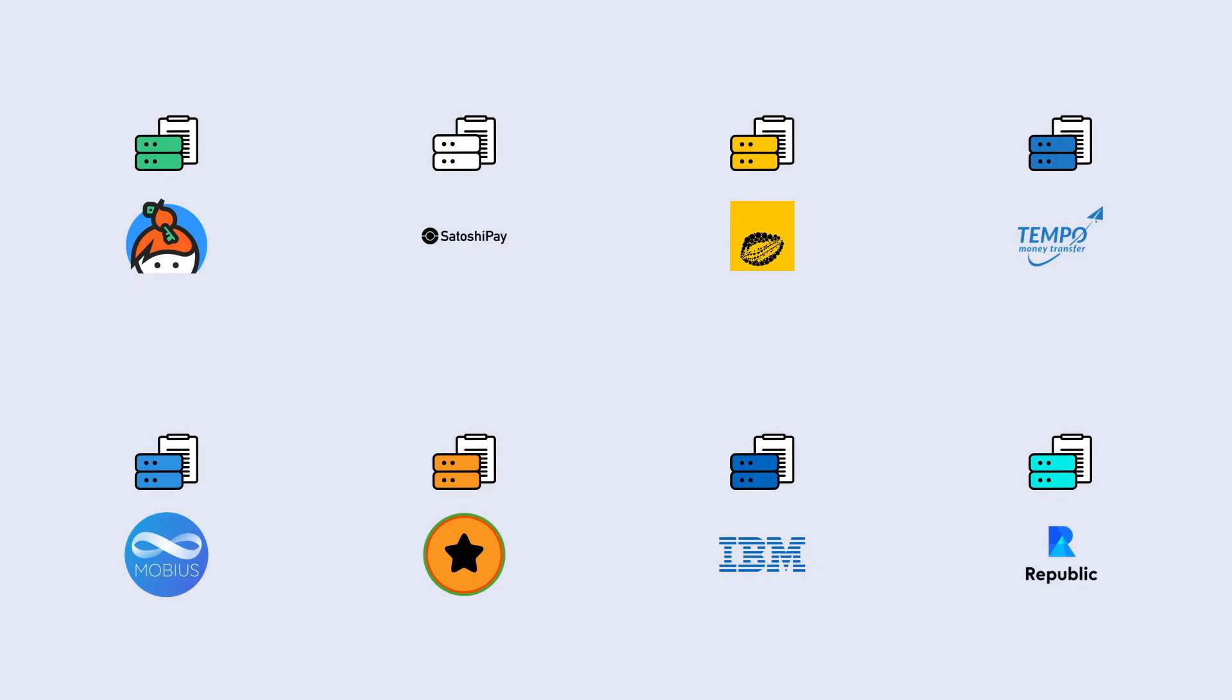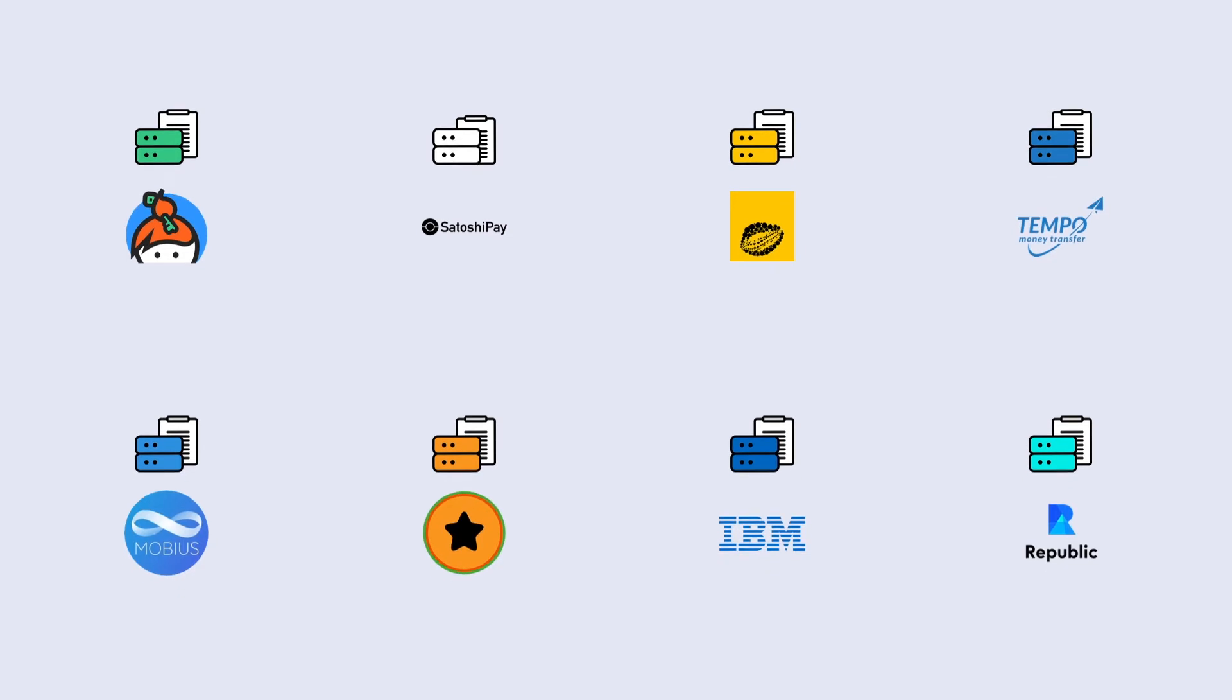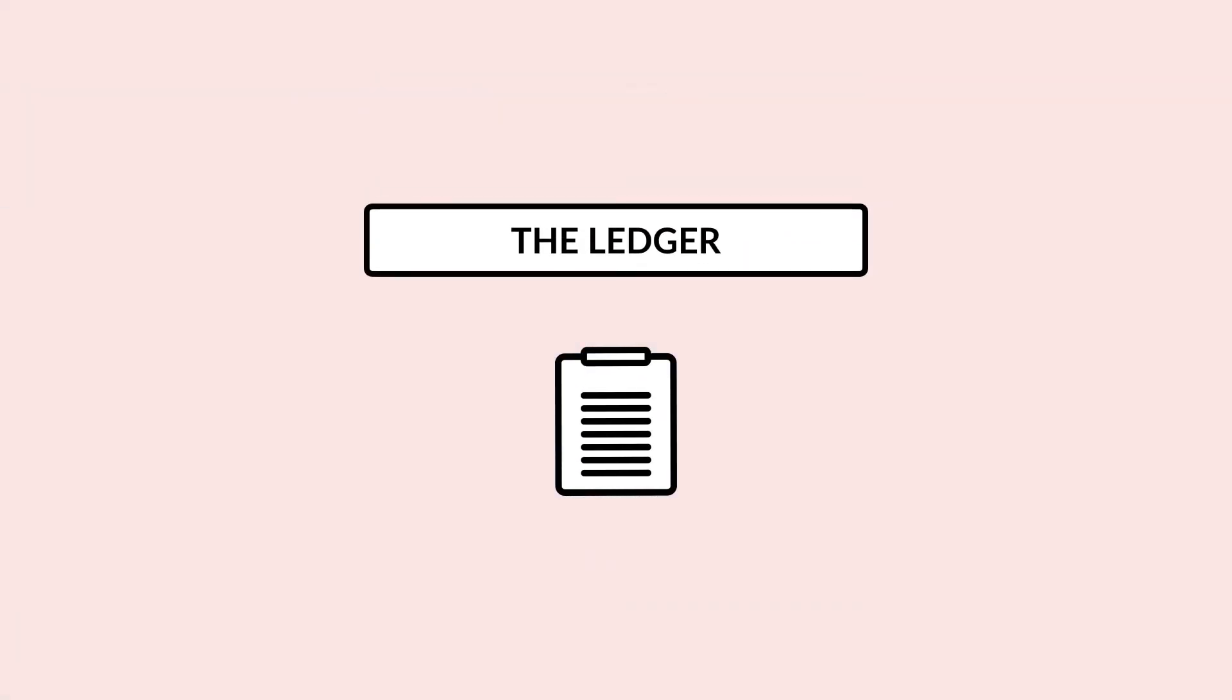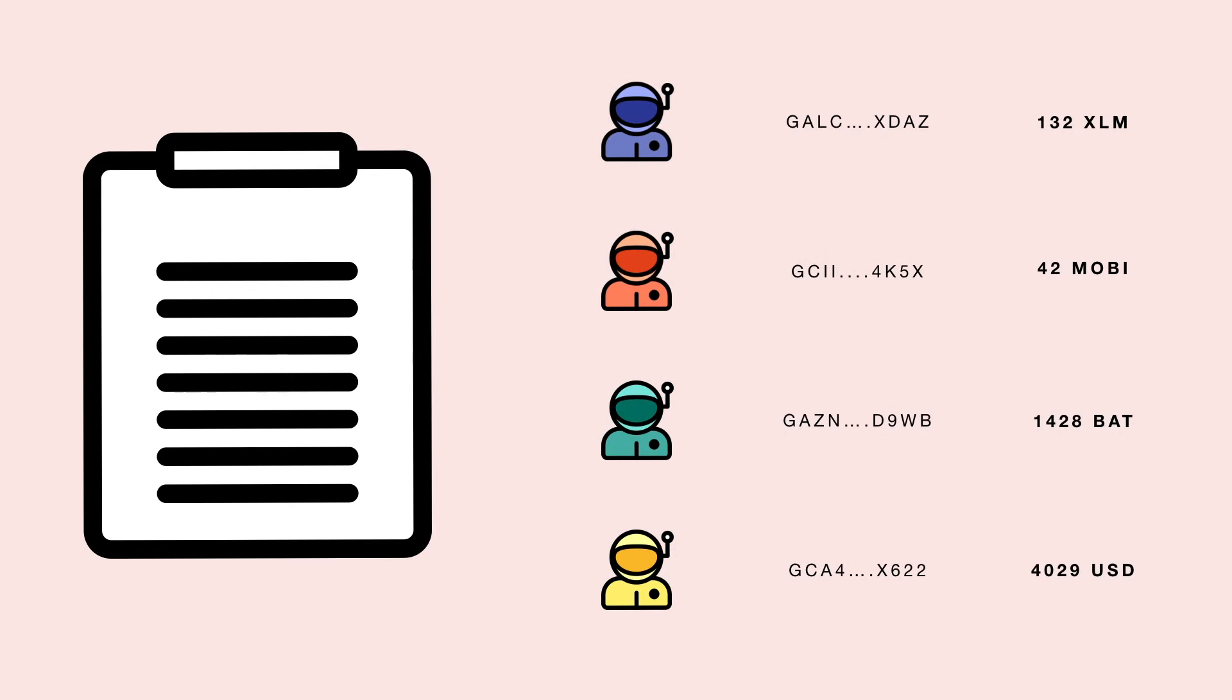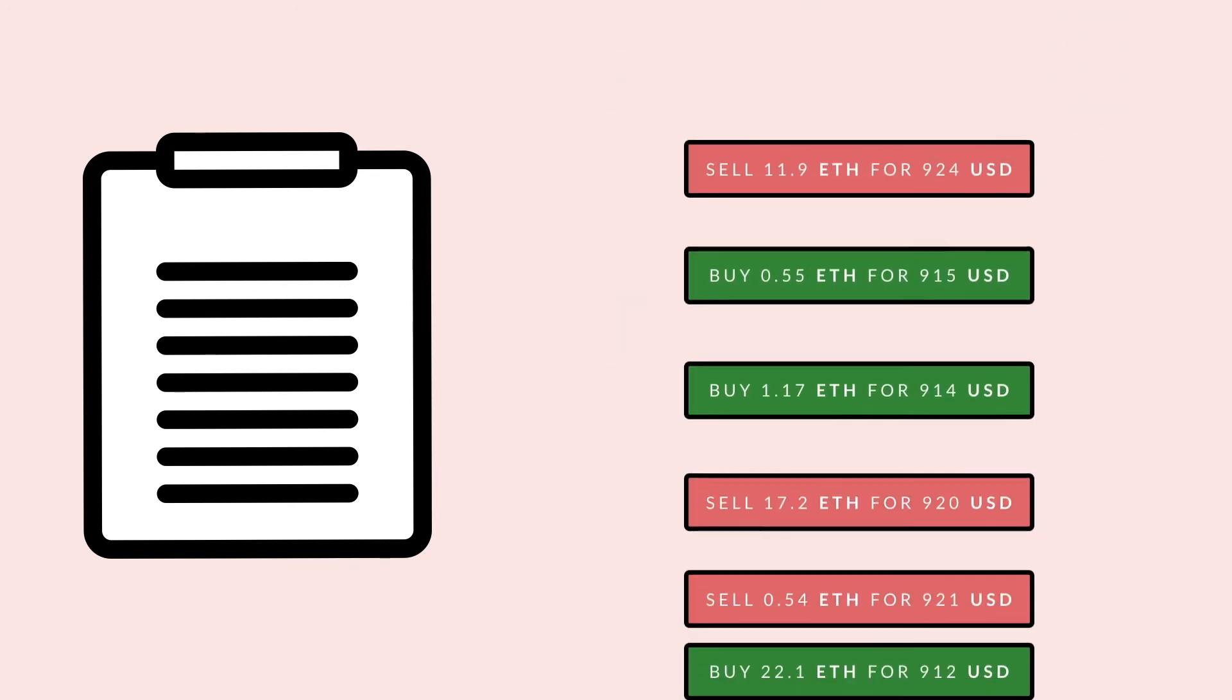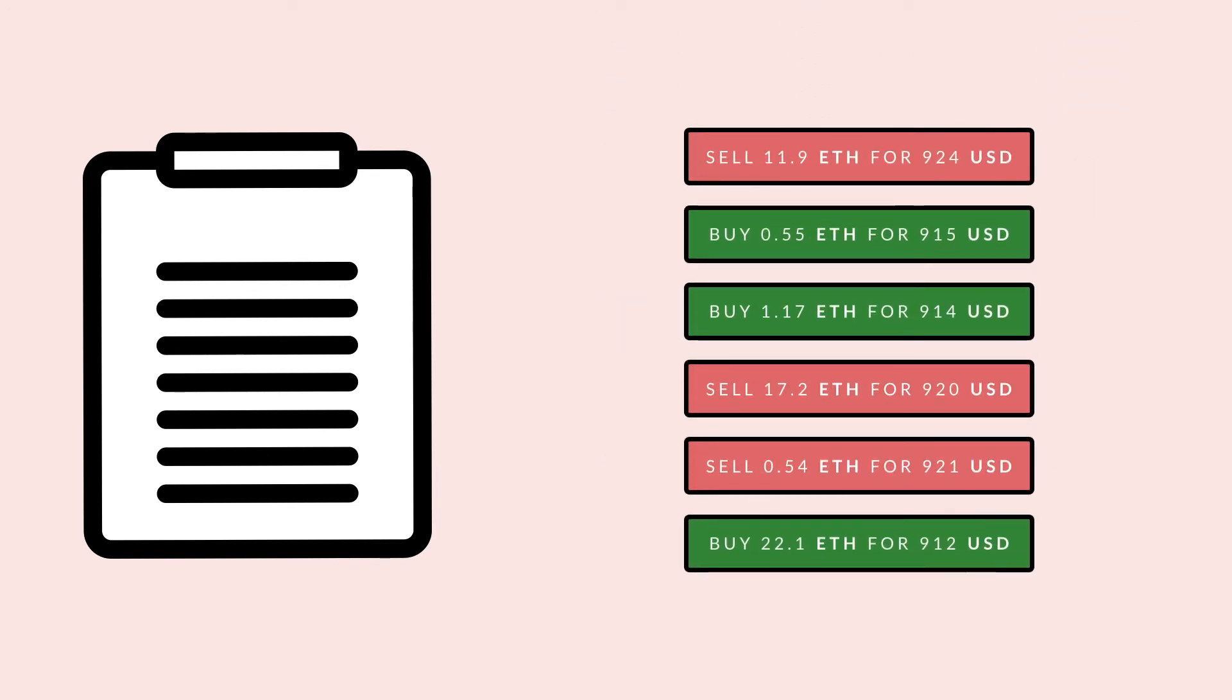Each node contains a complete copy of the global ledger. This ledger records every transaction in the system, contains the list of all the accounts and balances, and holds all the orders in the decentralized exchange.